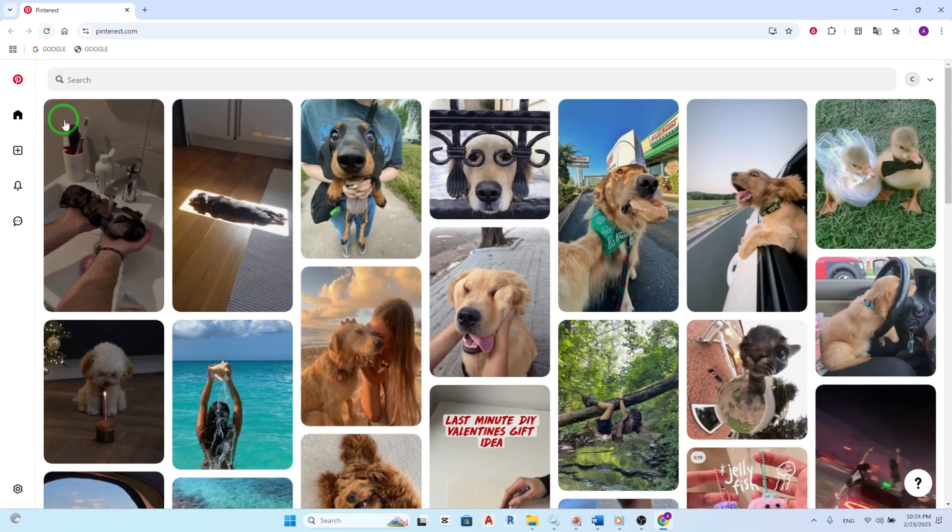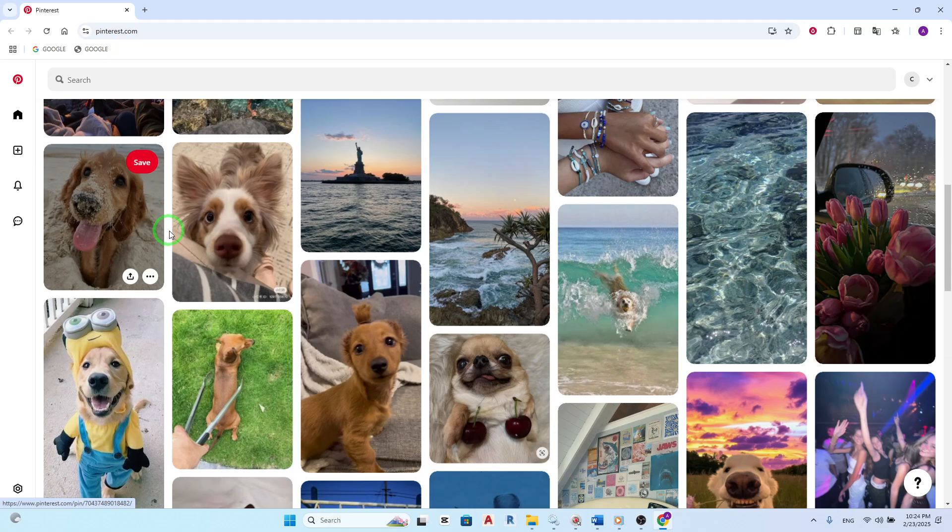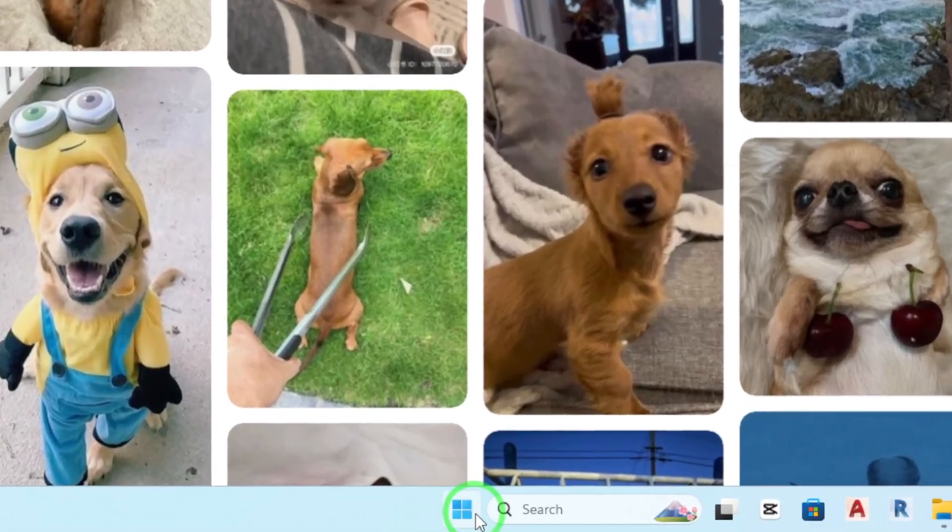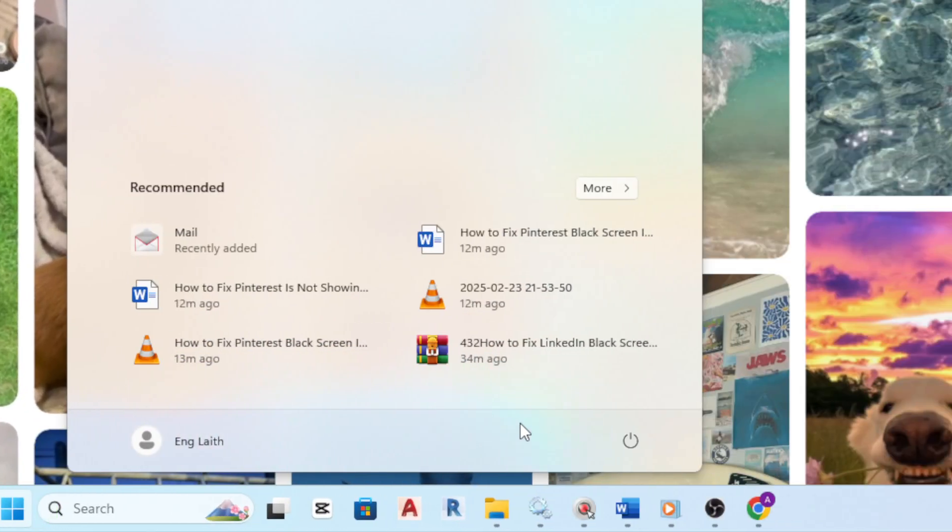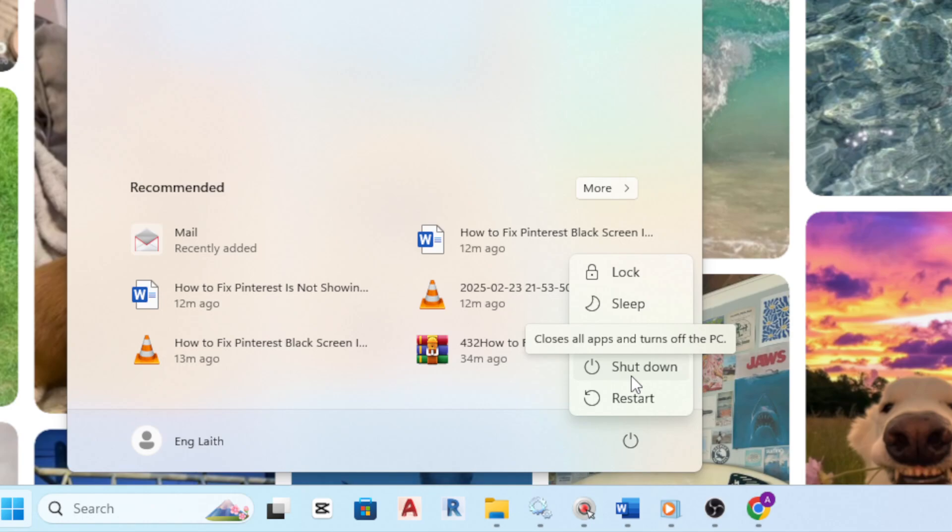Sometimes, a simple restart can work wonders. Restart your device by pressing the Windows icon, clicking on the Power icon, and selecting Shutdown. Wait for about 30 seconds before turning it back on by pressing the Power button again.